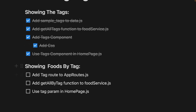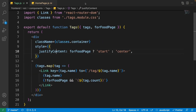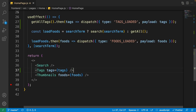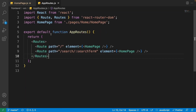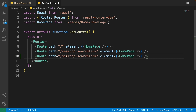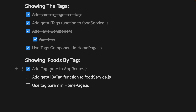First, add the tag route to appRoutes.js. Copy the search route, paste it at the bottom, change search to tag, and set the route parameter to :tag so we can retrieve the tag using the tag param.